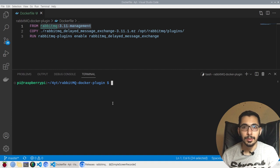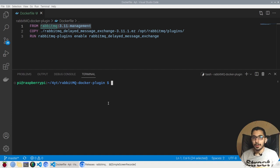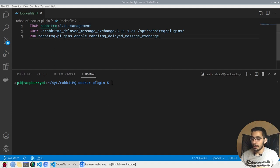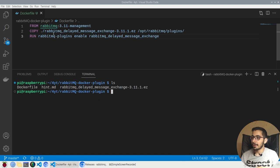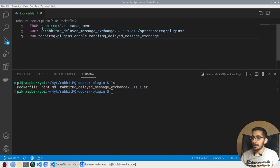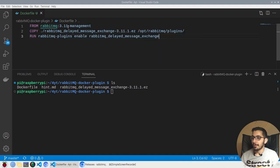As you can see over here, I have a Docker file. If I hit ls, I have a plugin file right next to the Docker file.